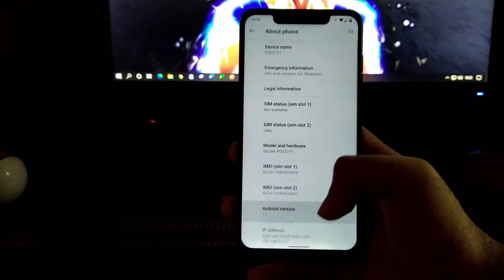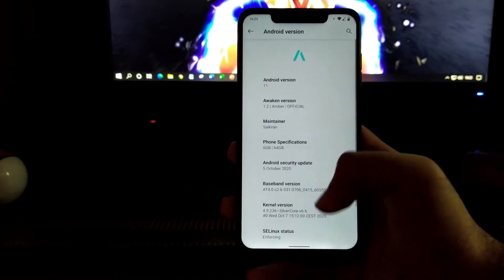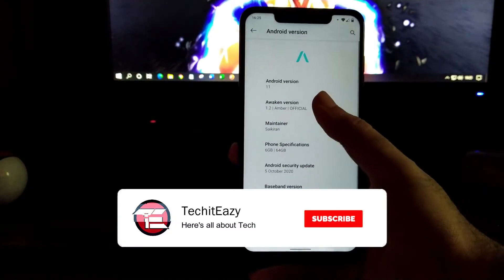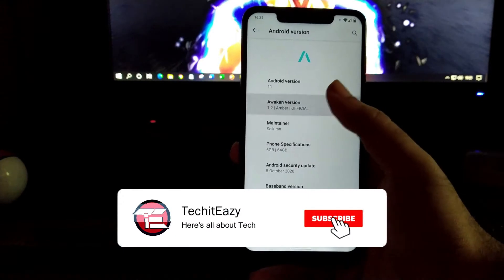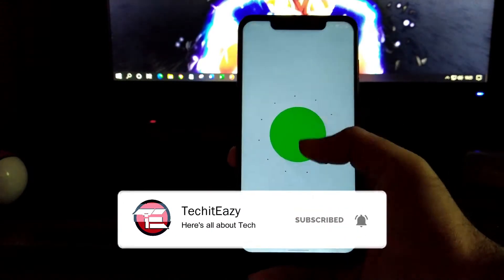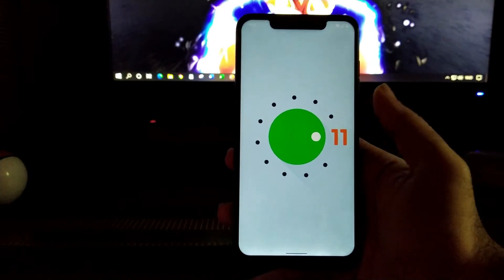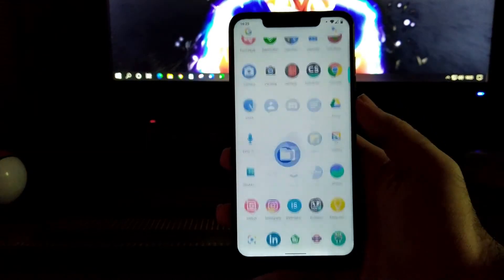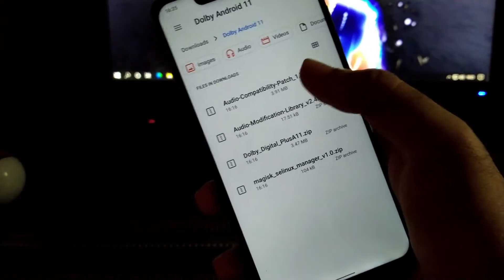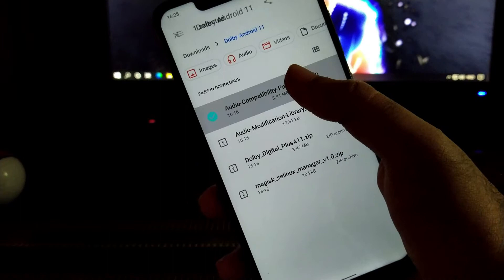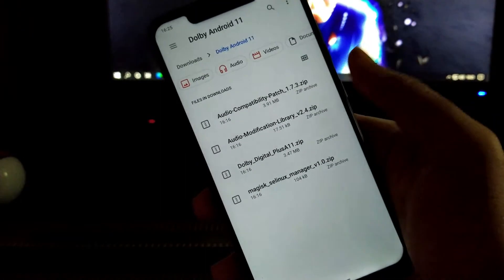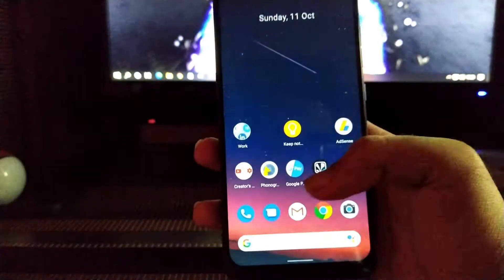As you can see, I am running on the official Android 11 version of Awaken OS, which is the latest build of version 1.2. Clicking on the Android 11 version, you can see this is the Easter egg of Android 11. Moving further, we need the following files: the audio compatibility patch, audio modification library, Dolby Digital file, and SC Linux Manager.